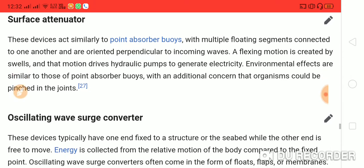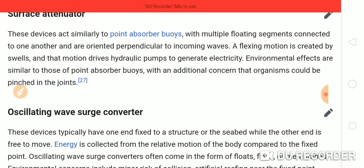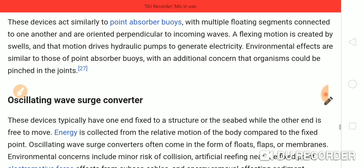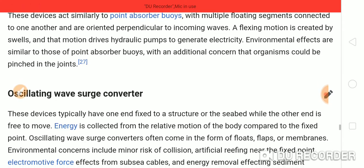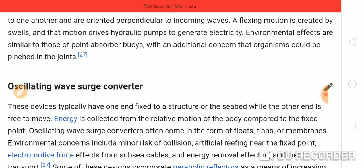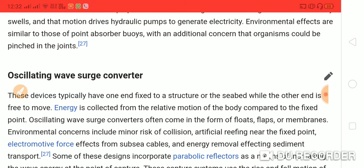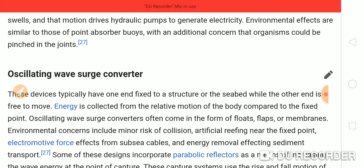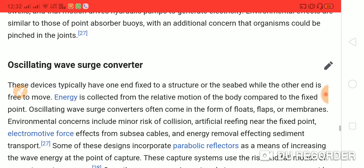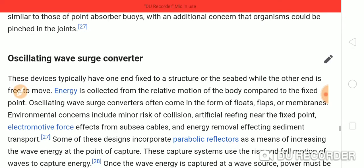Surface attenuators act similarly to point absorber buoys, with multiple floating segments connected to one another and oriented perpendicular to the incoming waves. The flexing motion created by the swells drives hydraulic pumps to generate electricity. Environmental effects are similar to those of point absorber buoys, with the additional concern that organisms could be caught in the joints.